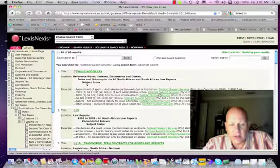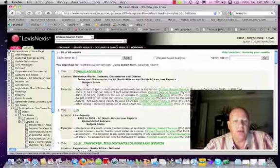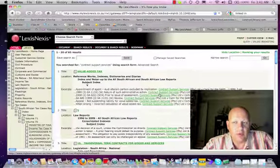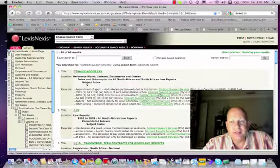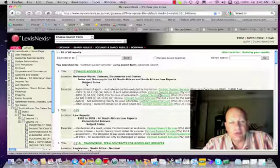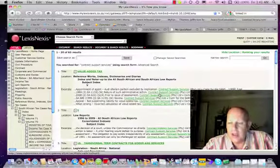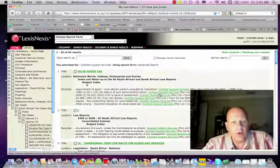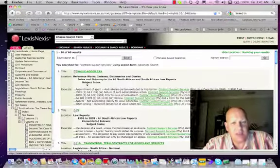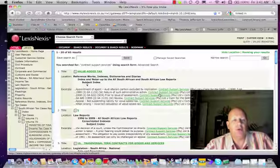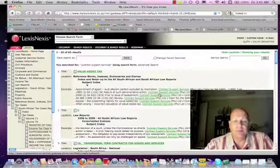Hence, exercising your rights in terms of the Audi alterum partum rule, which is now entrenched in Section 33 of the Constitution. And there really wouldn't be any justification for SARS not complying with that.